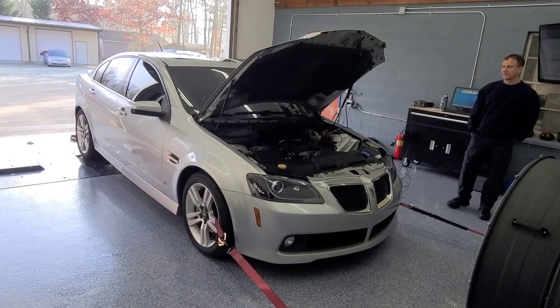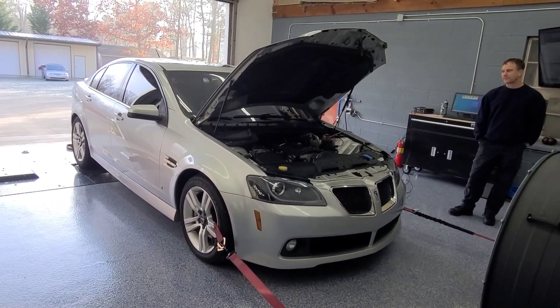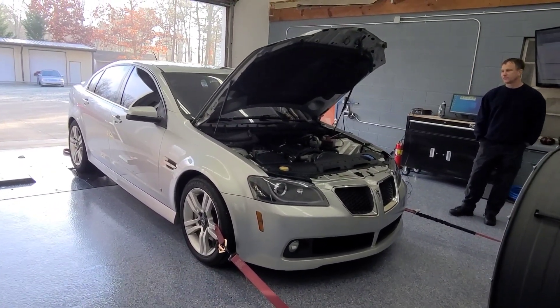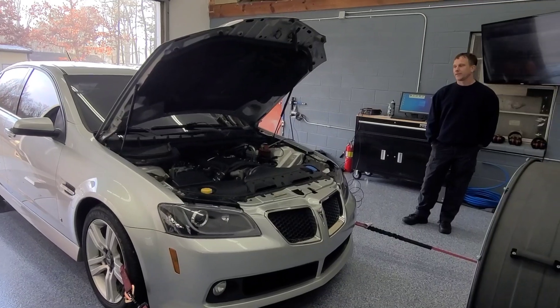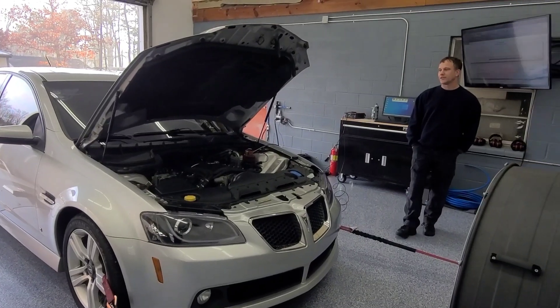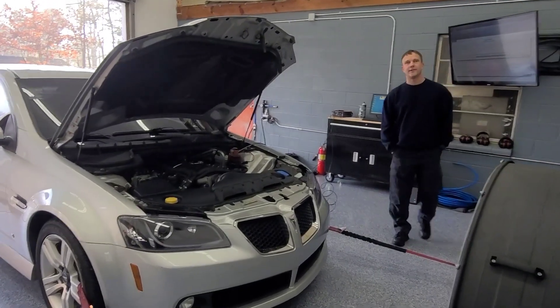So we got it on the dyno now. Dusty's car. What did you do to this one now, Dusty, from the last time I made 370?